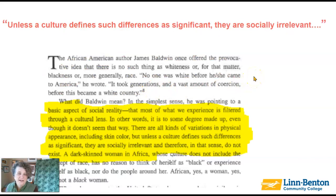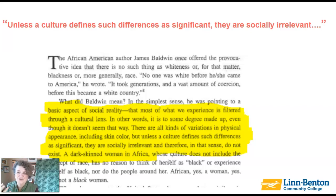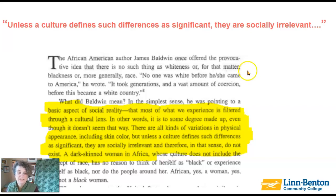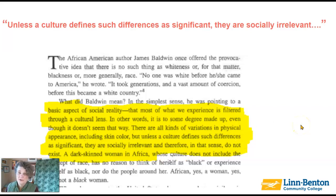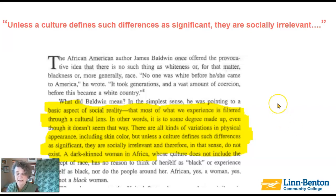Unless a culture defines such differences as significant, they are socially irrelevant. That's how we socially construct difference — if we don't see them as important, then they don't have that value assigned to them. For example, in talking about skin color, our culture over hundreds of years has assigned value to differences in skin color, and we may not even realize that we still have those ideas embedded in our society.